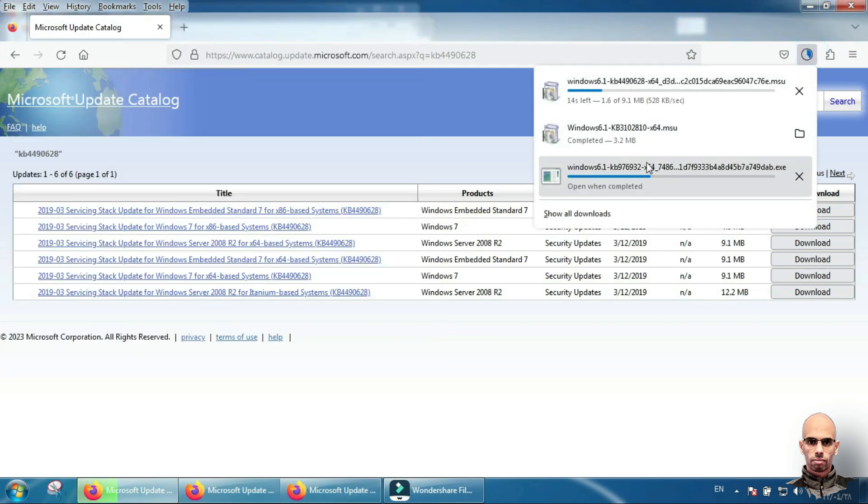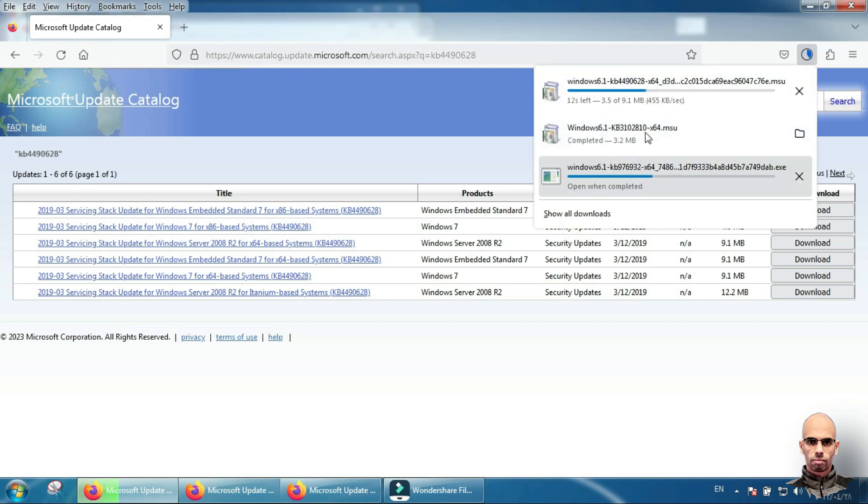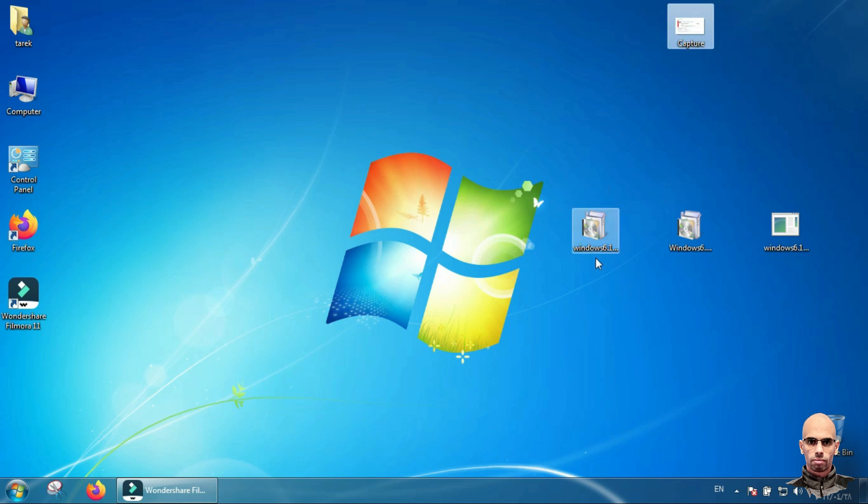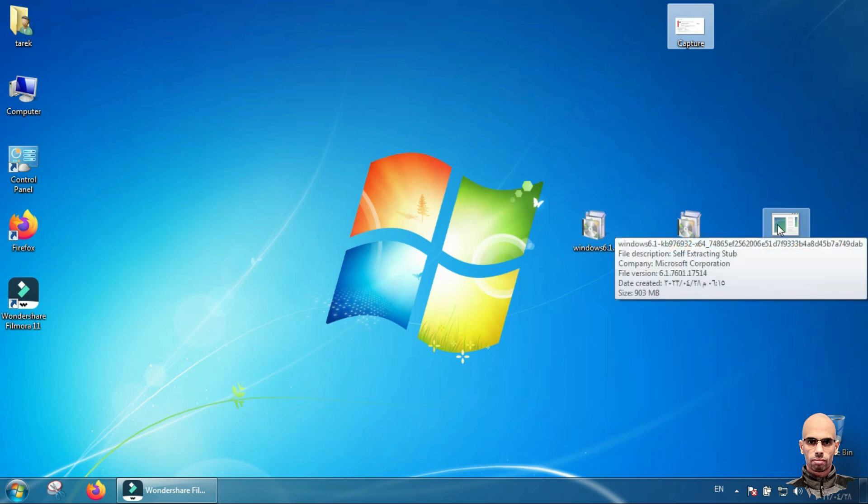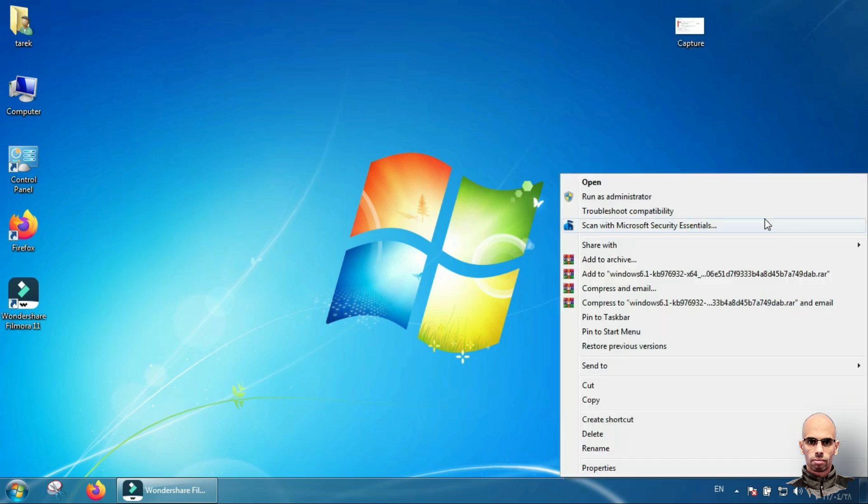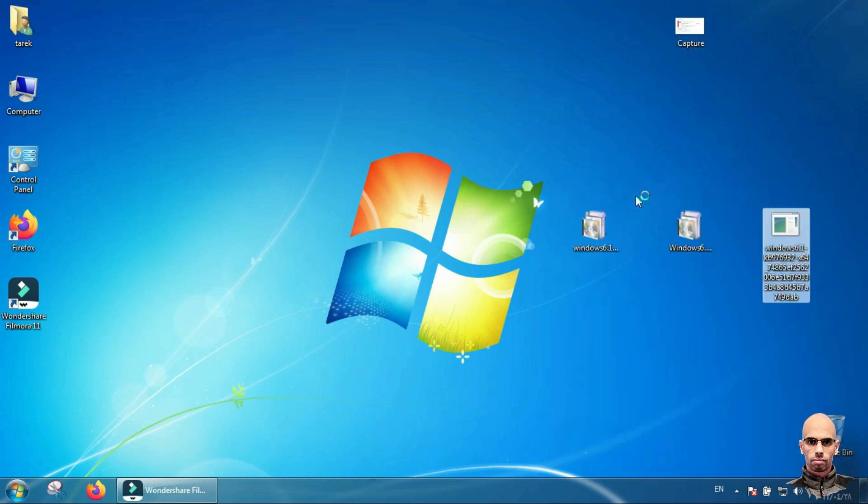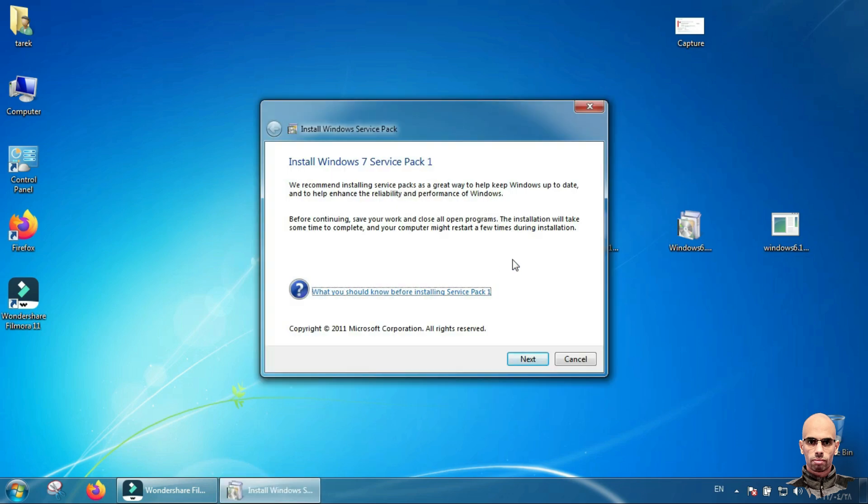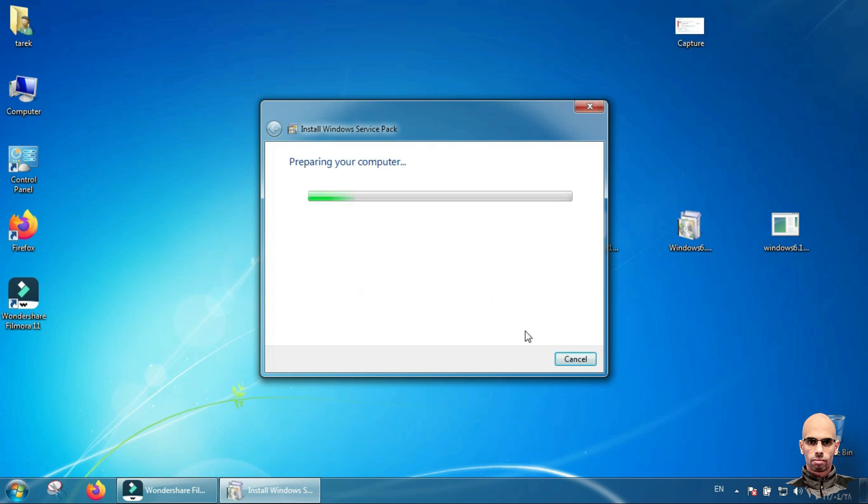Here are three files. You will download all of them. After downloading all the three files, put them on your desktop. First, install Windows 7 Package 1. Right-click, run as administrator. Click yes. Make sure your antivirus program is disabled. Click next and wait.